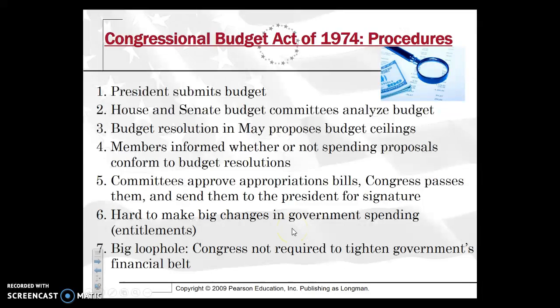It is difficult to enact big changes in government because a lot of government spending comes down to entitlements — for example, Medicare, Medicaid, Social Security. Those are the big three, and a lot of money is spent there. The big loophole is Congress is not required to balance the government's financial bill. Unlike states — most states have a law requiring them to set a budget and not exceed it — the federal government can go well beyond that because they have more means to tax, with really no limits. So that's been a major loophole.